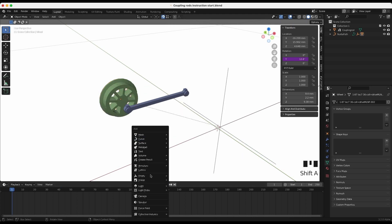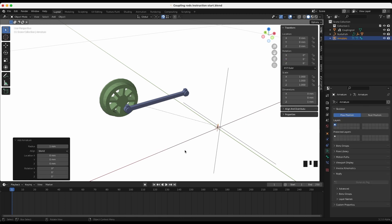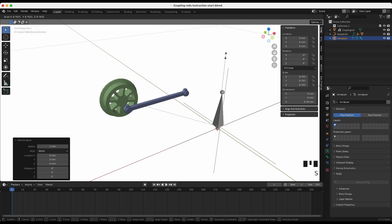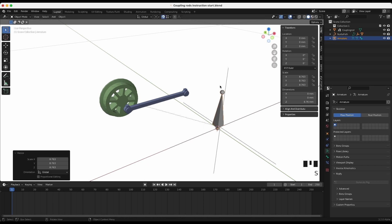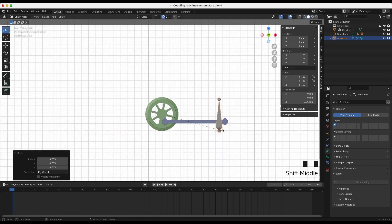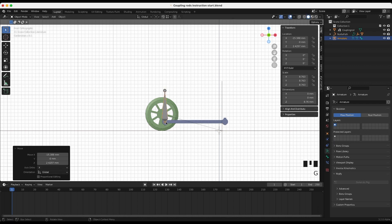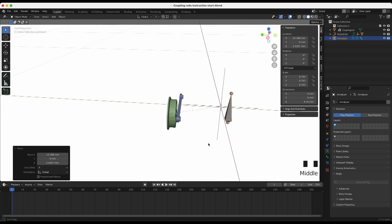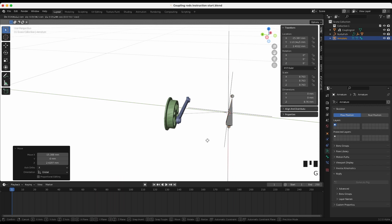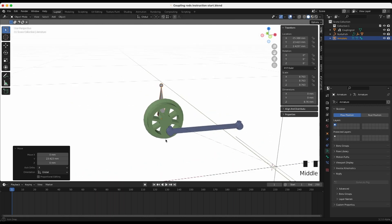Add a bone. This bone will rotate with the wheel and the coupling rod will hook to this bone. I scale the bone. Snapping is turned off. Move the bone to align with the pin of the coupling rod. I move the bone to the middle of the train so it isn't in the way.